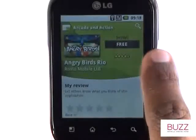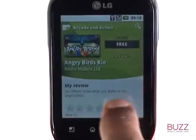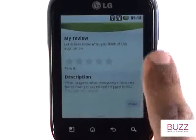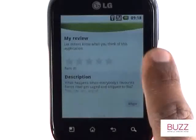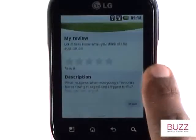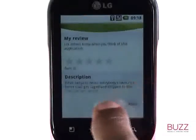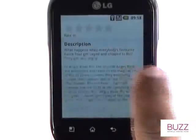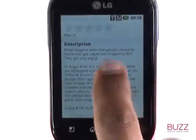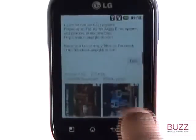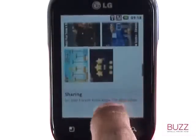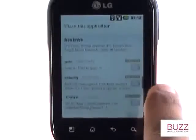If you have downloaded an app before, you'll notice a section for you to rate and provide feedback about your experience with the app. Touch more to read more about the app and view any screenshots. Scroll down even further and it will allow you to share the application and read other people's comments and ratings.